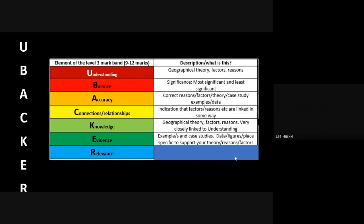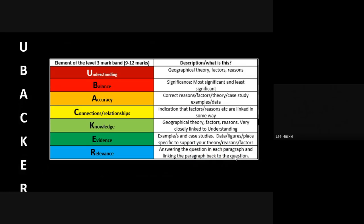Evidence is your case study examples, your examples that you are using to back up the explanation, the understanding, the knowledge that you are portraying in each of your paragraphs. And whenever you're using case study example evidence, bringing data, figures, place names—be place-specific—and all of that supports the theory and the reasons and the factors that you've explained in general.